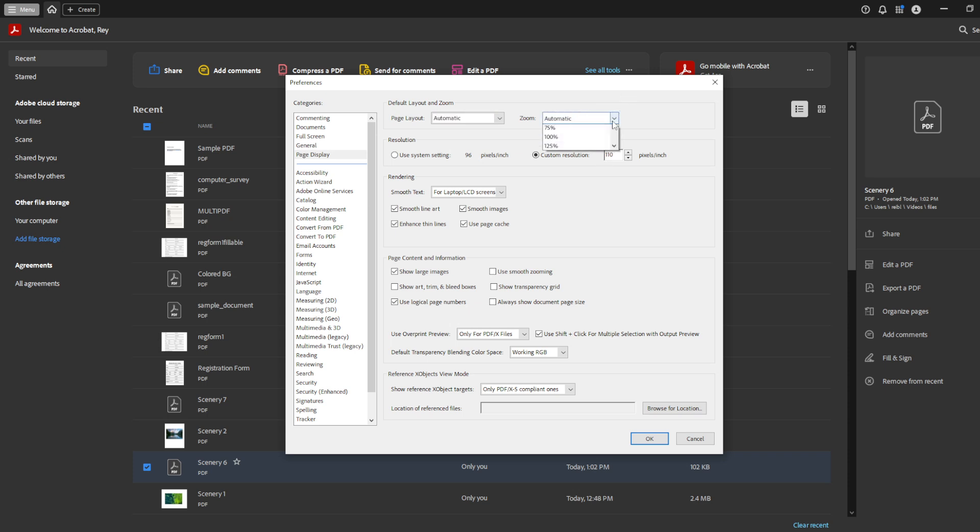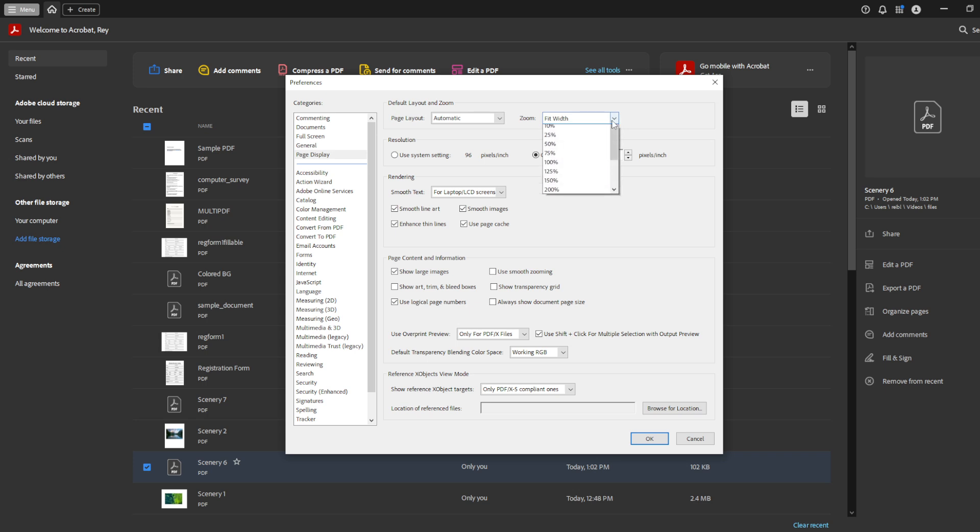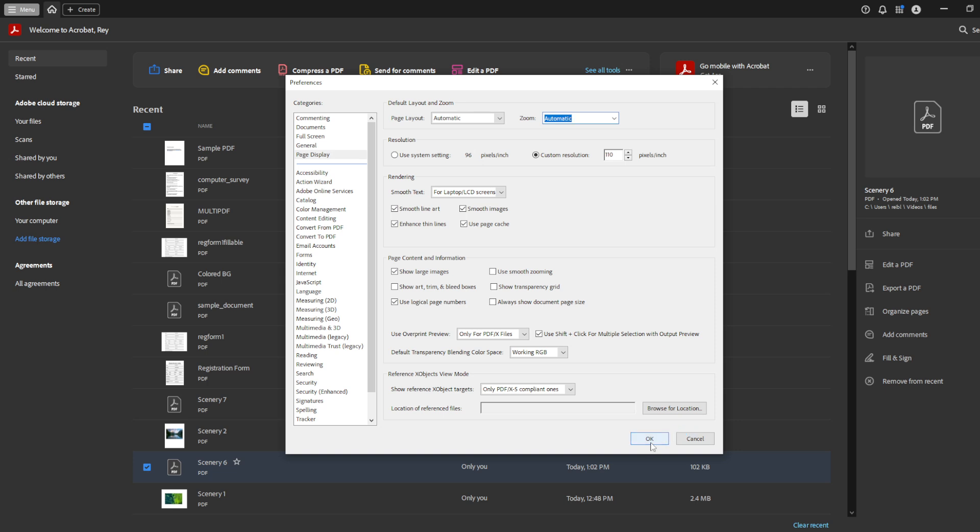After you've made your selections, it's important to save these changes so Adobe remembers your preferences for future use. Simply click the OK button at the bottom of the preferences window. This action applies your new settings, and from now on, whenever you open a document, it will display according to your new preferences.